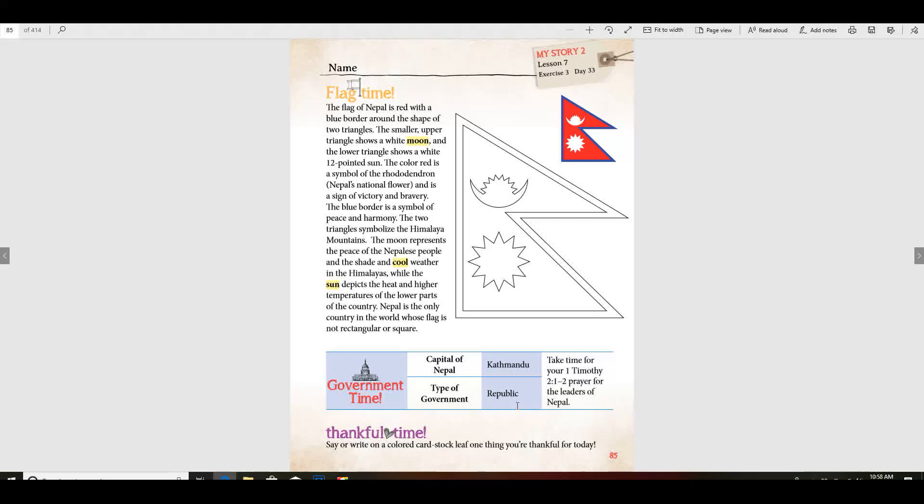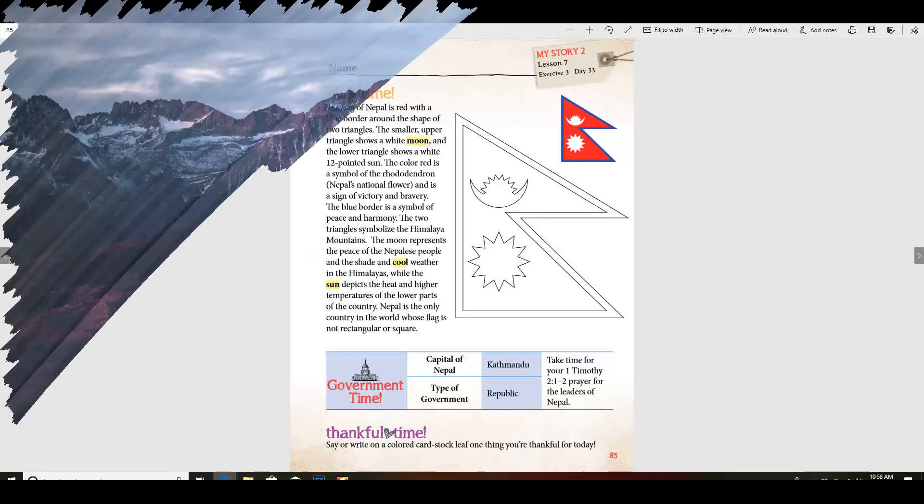Now I'd like for you to color your flag today and do your thankful page, okay? And that'll be all for today.